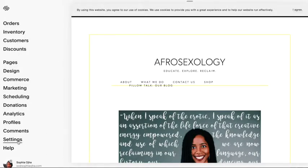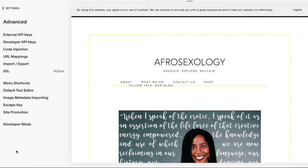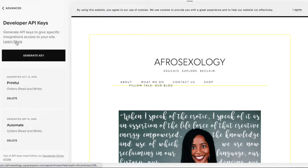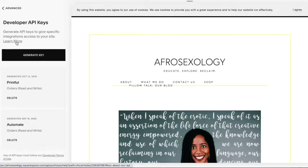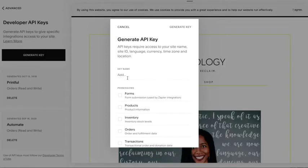Let's begin. First, jump into the back end of your Squarespace dashboard. Head into Settings, then Advanced, then Developer API Keys. This will bring you to the right spot. Next, click Generate Key and it will open up a box.